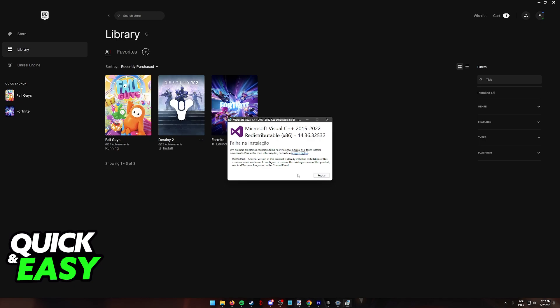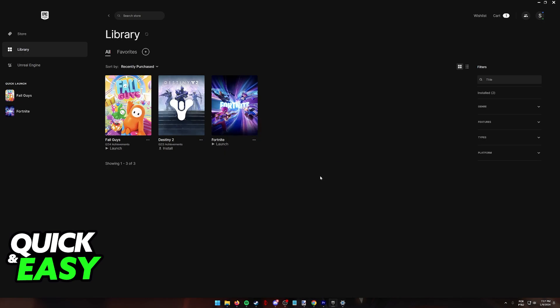As you can see, on my computer, the error that I'm getting is that it's telling me that another version of Microsoft Visual C++ is already installed, and installation of this version cannot continue. So even though I have the necessary Visual C++ redistributable installed on my computer, Fall Guys on Epic Games doesn't detect it and it's telling me to reinstall it. Because of this, I can't launch it.